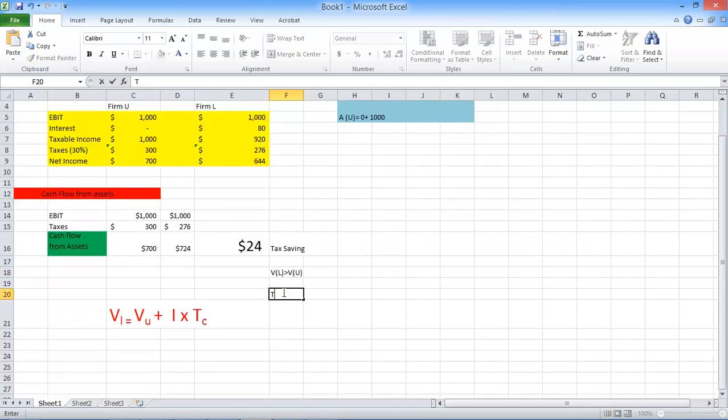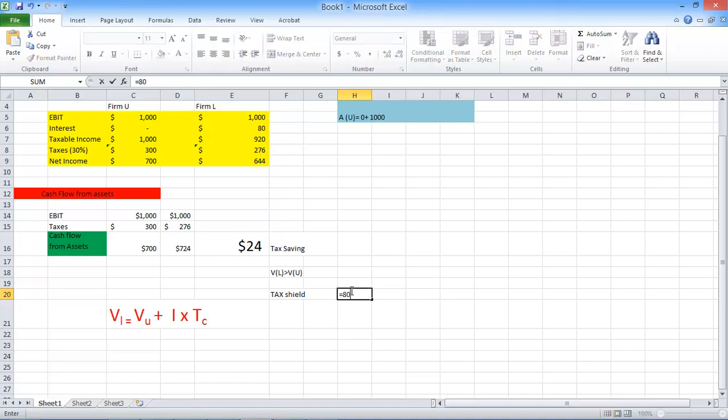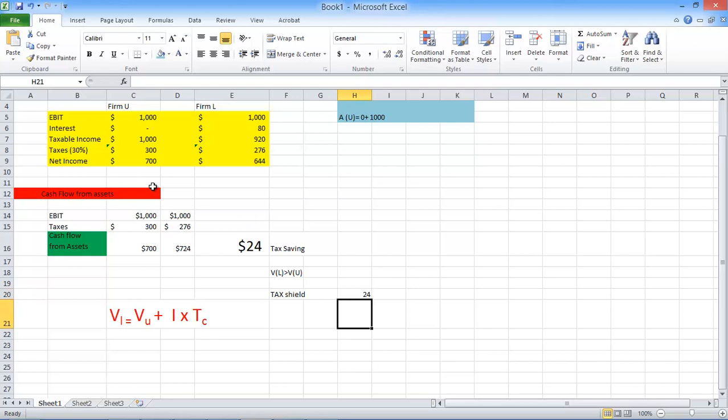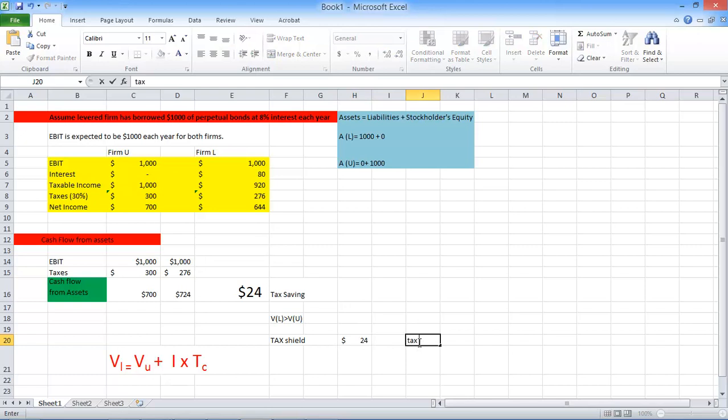How do you calculate that interest saving? It's also known as the tax shield. And this tax shield is calculated. Your interest expense was $80, right? This is your interest expense over here. It was $80. So $80 times your tax was $0.24. So this is what I'll write down the formula. Tax shield equals your interest expense.